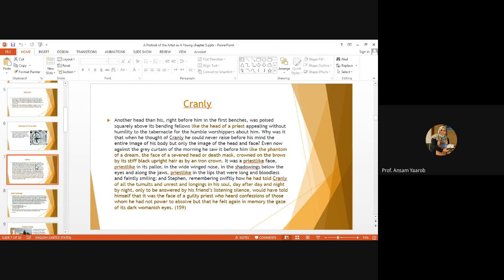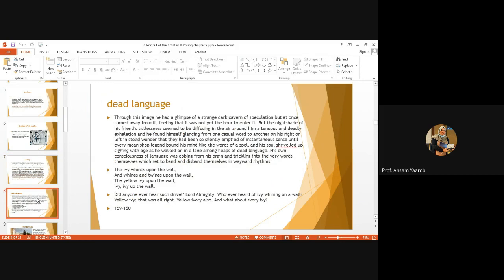And for that reason, Stephen had told Cranly of all the tumults and unrest and longings in his soul, day after day and night by night, only to be answered by his friend's listening silence. He'd have told himself it was the face of a guilty priest who heard confessions of those whom he had not power to absolve, but that he felt again in memory the gaze of its dark womanish eyes. This is a very curious description for me. Why does he call his eyes womanish?